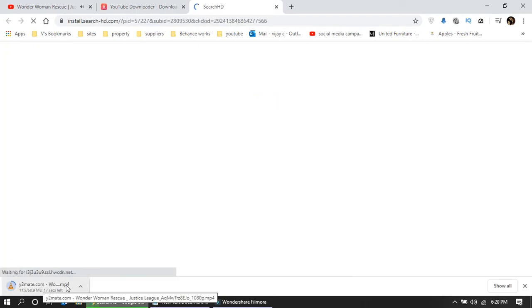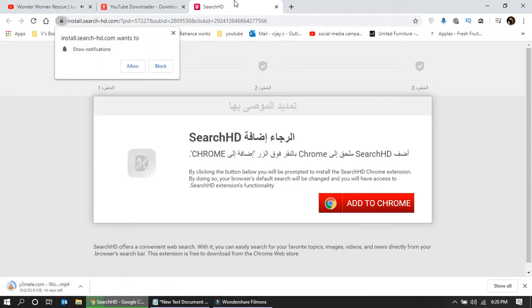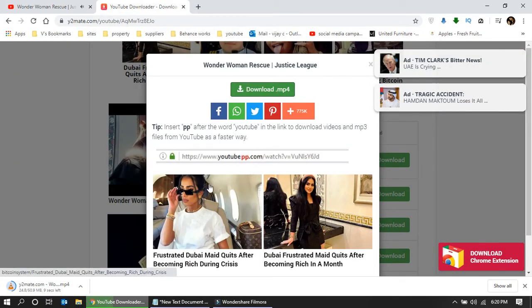You can see the video is getting downloaded. Just wait for a few minutes. I can show you the folder where it gets downloaded.